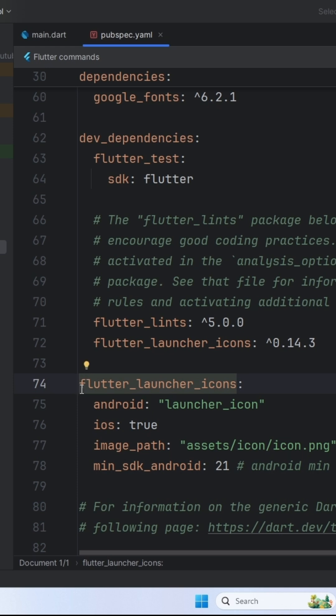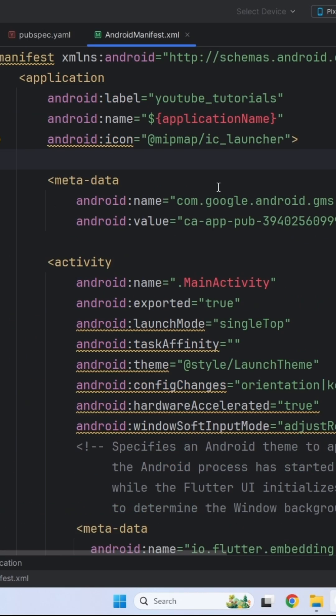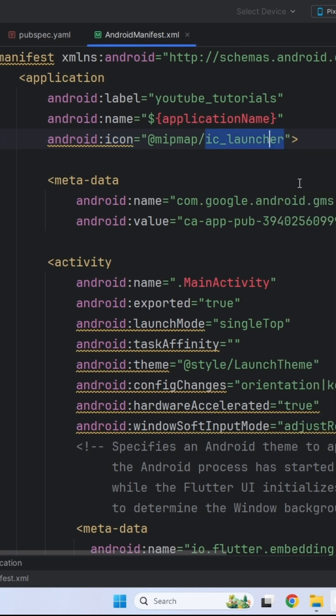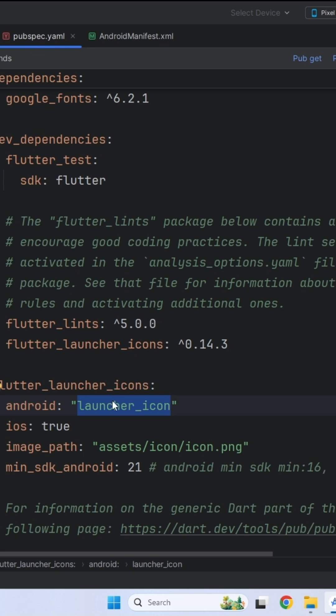Now, we have to change this launcher icon string to whatever is defined in the Android manifest file. Quickly open the Android manifest file and look for Android icon, copy the trailing string after slash and replace it with the launcher icon string.